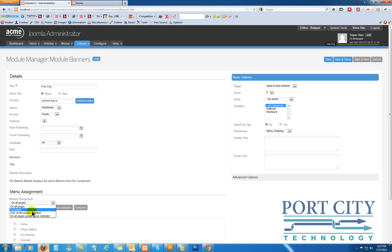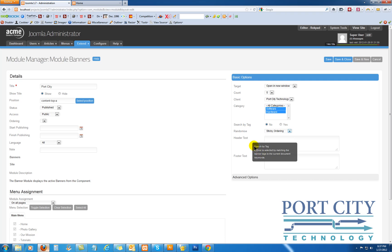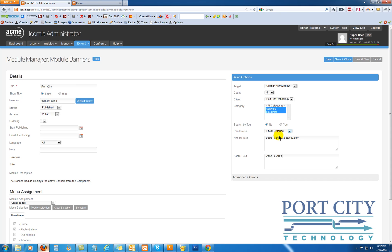On all pages or specific pages, we want this on all of them. Clients. And use both categories. You can have this searchable by tag or not, and you have header and footer text as well. So save and close.